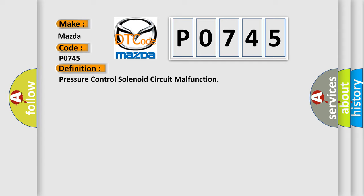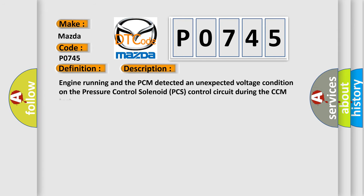And now this is a short description of this DTC code. Engine running and the PCM detected an unexpected voltage condition on the pressure control solenoid PCS control circuit during the CCM test.